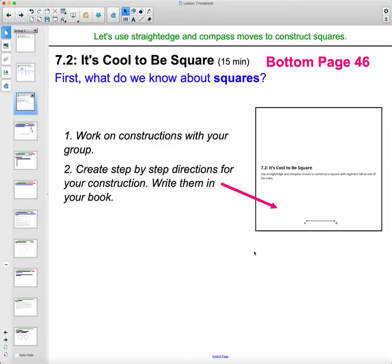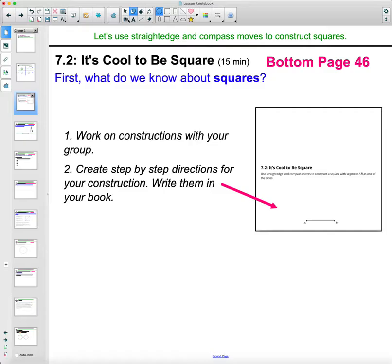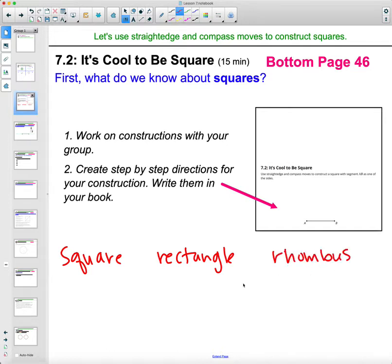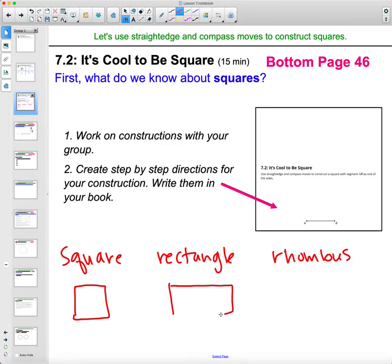We're going to end up constructing at the bottom here, but let's take a look at what we know about squares first. In class, we looked at what we know about squares, but also rectangles and rhombuses. So we've got square, rectangle, and rhombus. Some things that people said is that all of these have four sides, so all of these shapes are quadrilaterals.